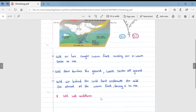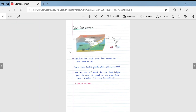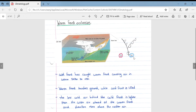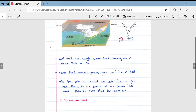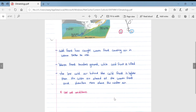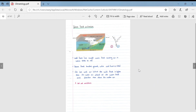In a warm front occlusion, the air in front of the warm front is colder than the air behind the cold front. The cold front has caught the warm front, causing air in the warm sector to rise. The warm front touches the ground while the cold front is lifted off it. This less-cold air behind the cold front is lighter than the colder air ahead of the warm front and therefore rises above it, resulting in cool, wet conditions.